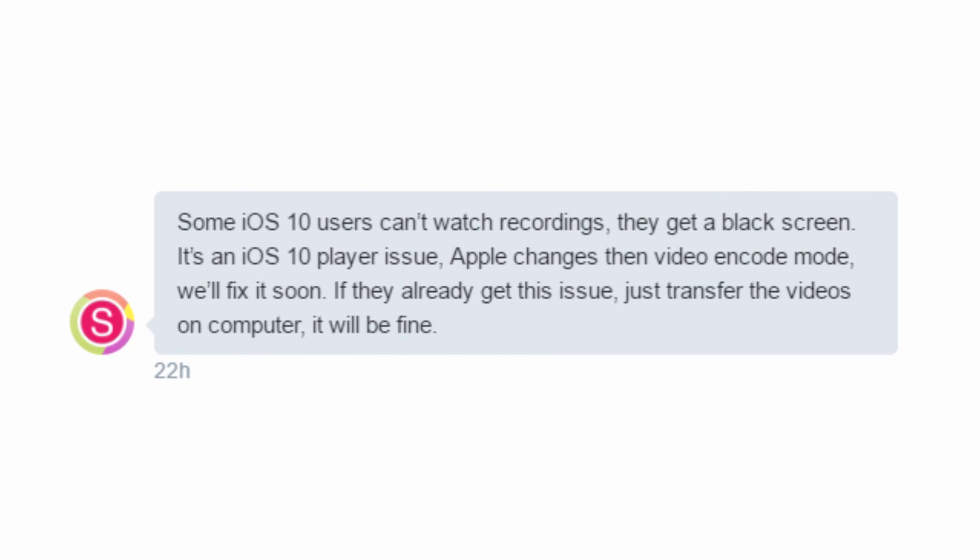In conversation with the developer of Airshow, he tells me that Apple have updated the video encode mode in iOS 10, so it's going to need fixing in Airshow and it will be done soon. As he suggests, if you have this issue your videos should be fine — you just need to transfer them over to a computer, or you can try my tactic of using Smooth Seeking.